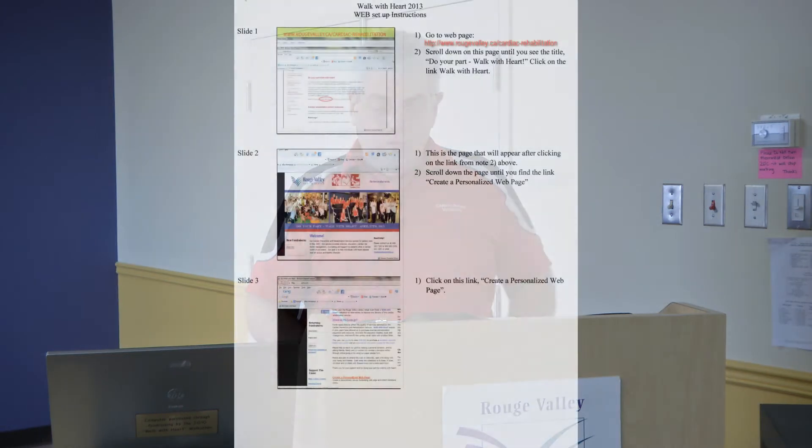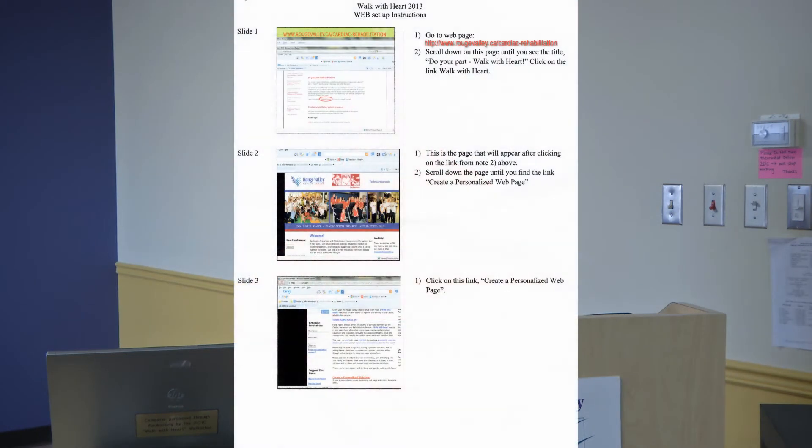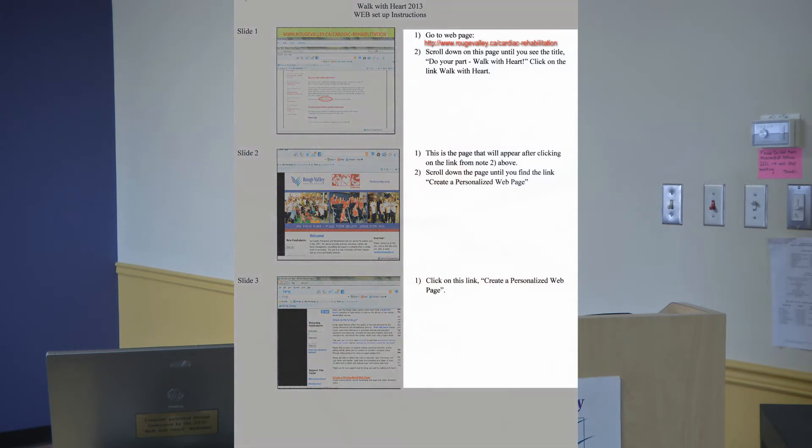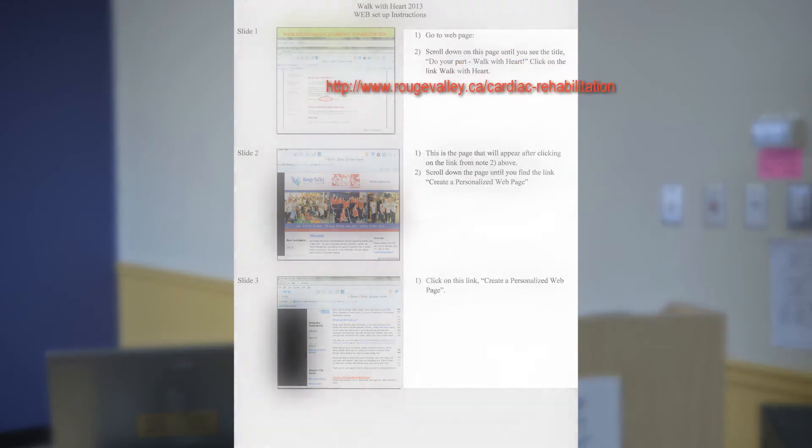During the process of setting up your website, you will be able to send out emails to your contacts asking them to sponsor you at your walk. Use the handout that you received and follow the instructions on the right hand side. The starting point is the Rouge Valley cardiac rehab webpage. The name of this website is on the first page at the top of your handout.